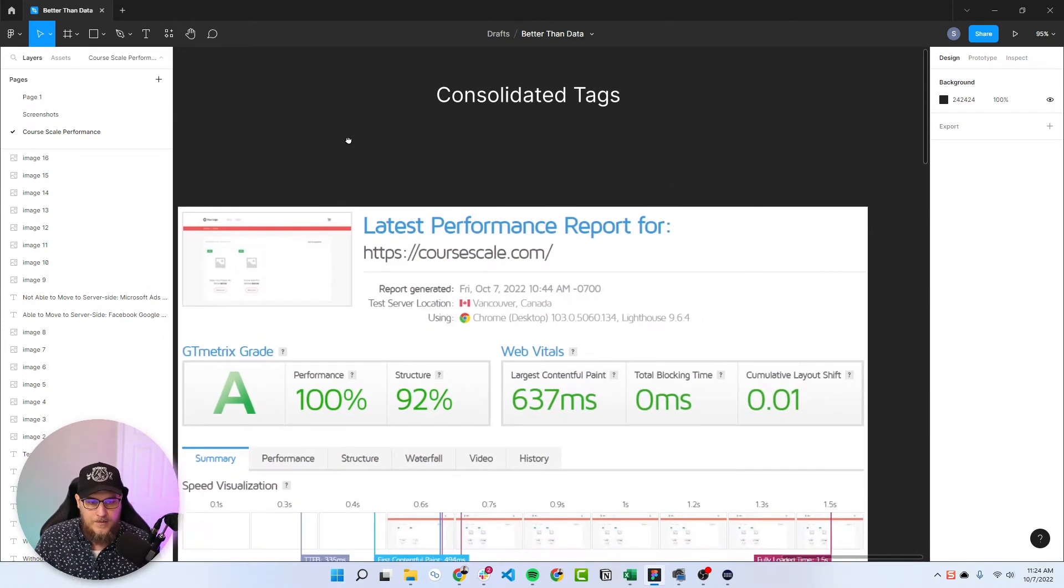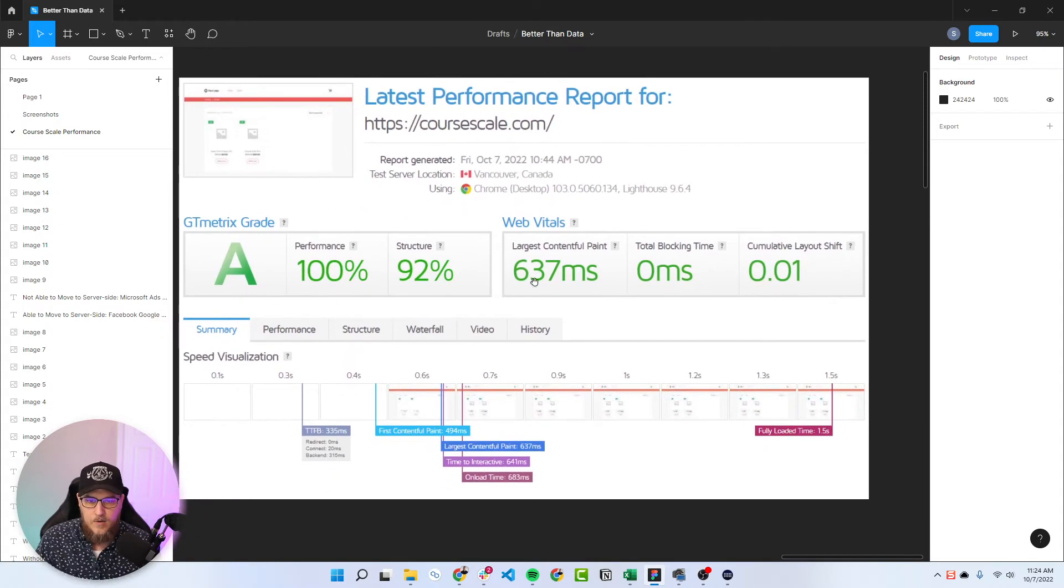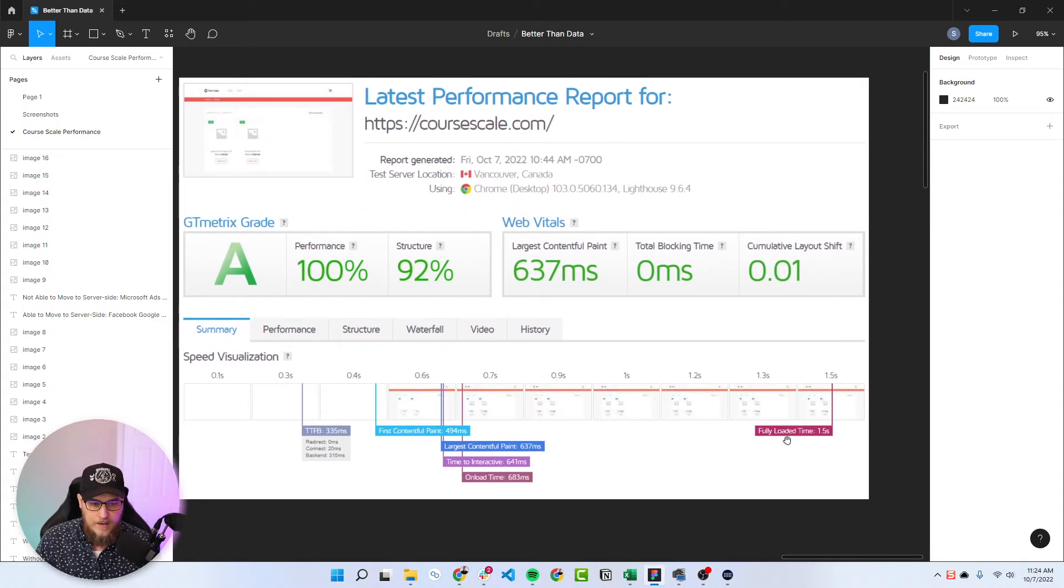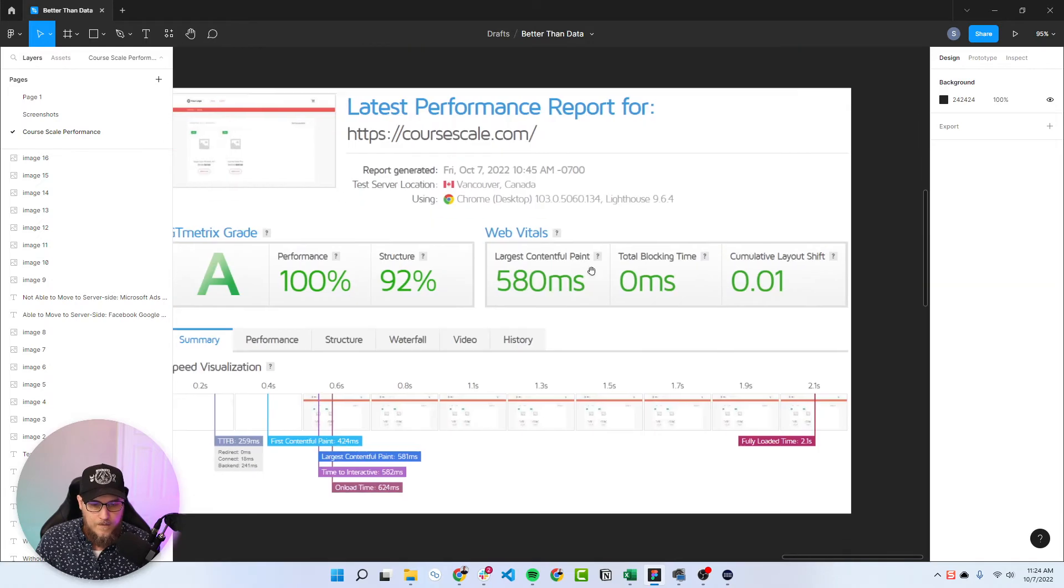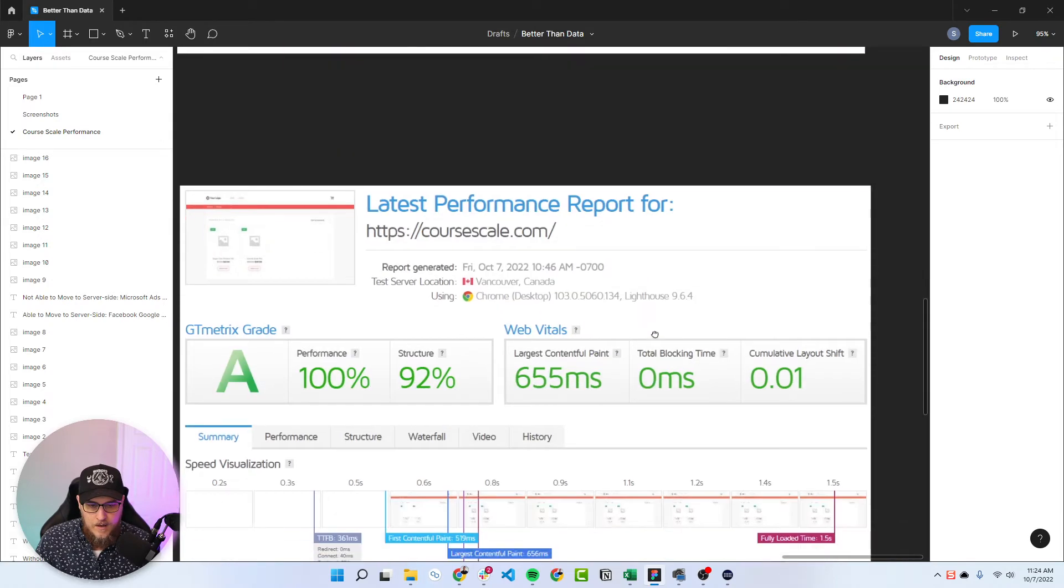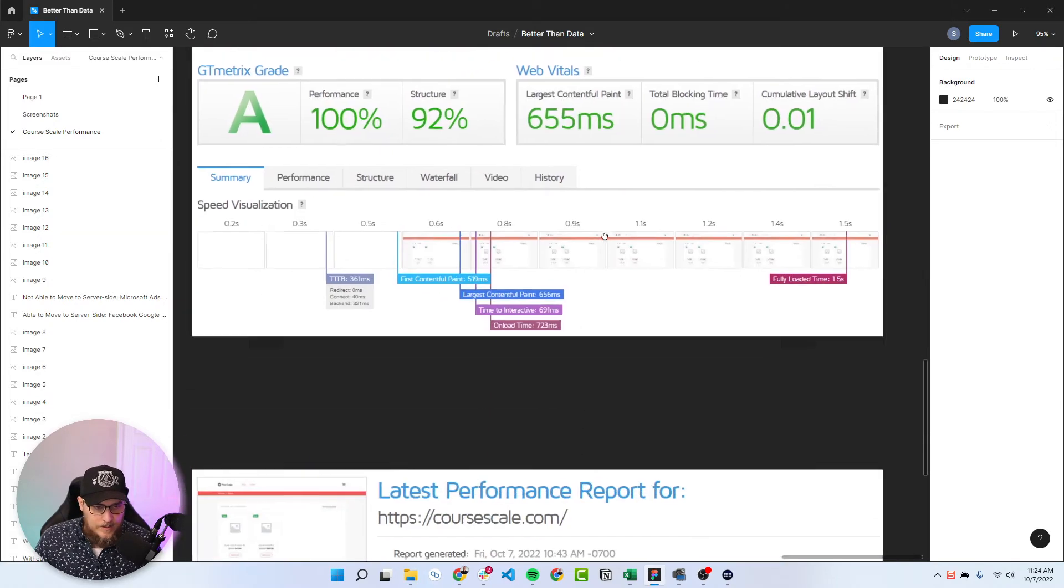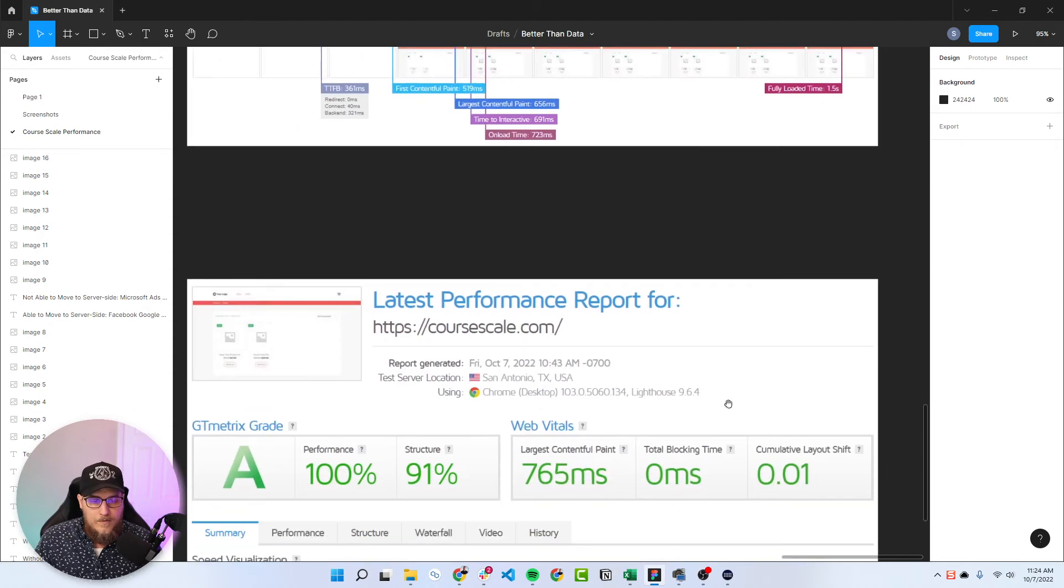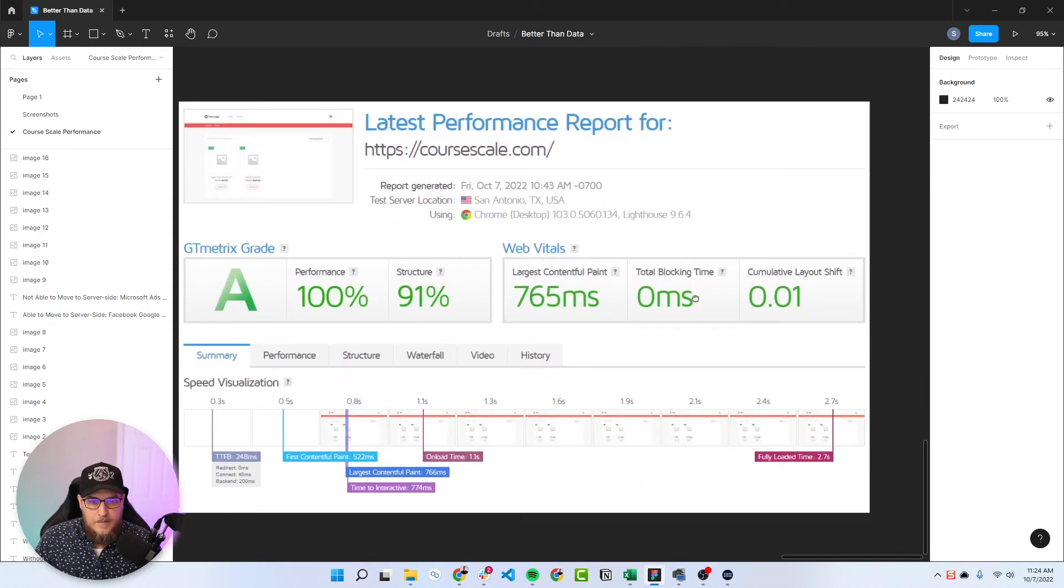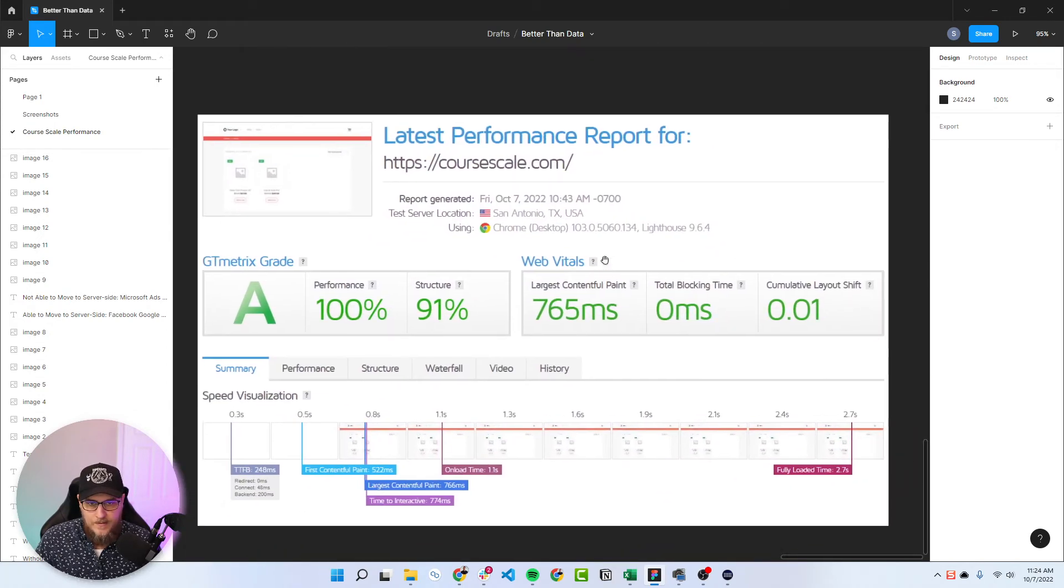And these were the results after consolidating tags. So from Vancouver, 637 and 1.5, 580 and 2.1, 655 and 1.5, and then from Texas, 765 to 2.7.